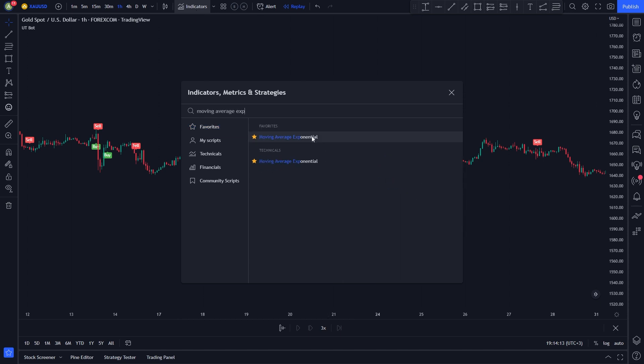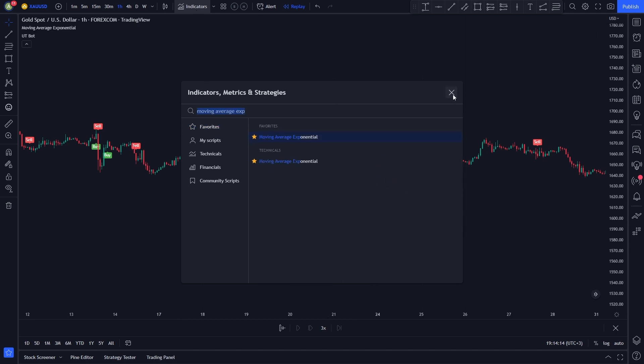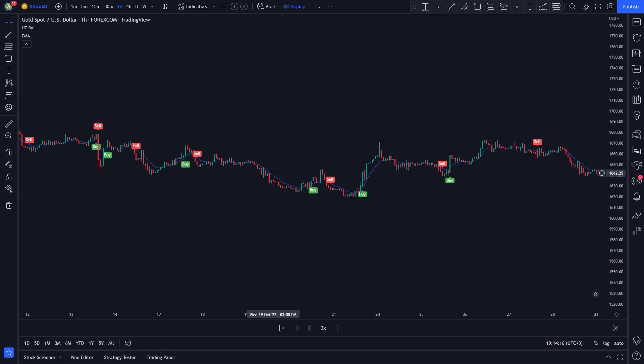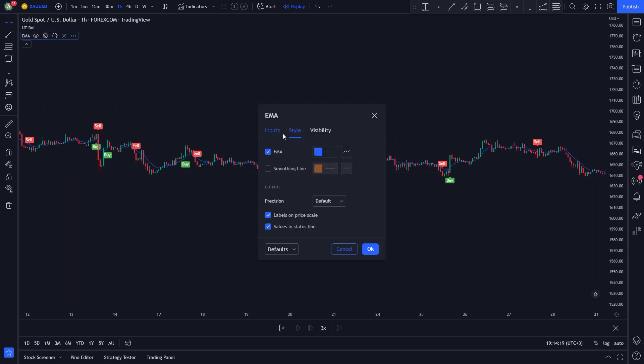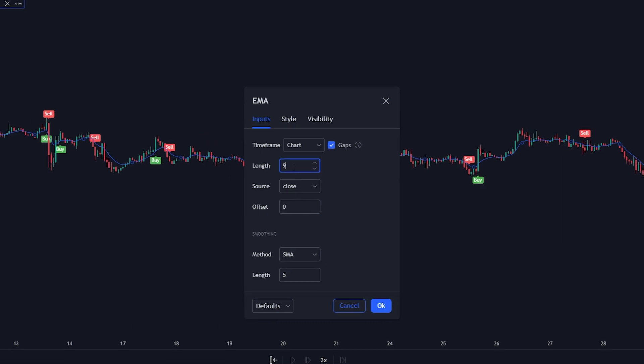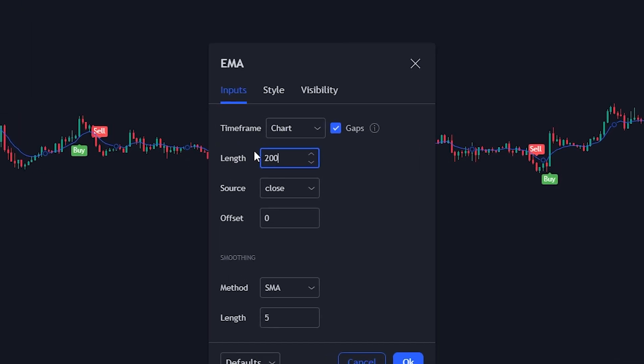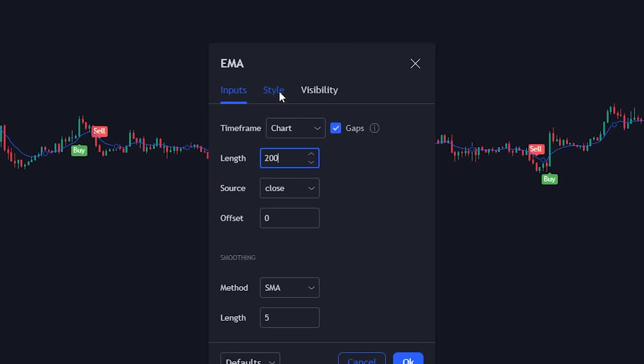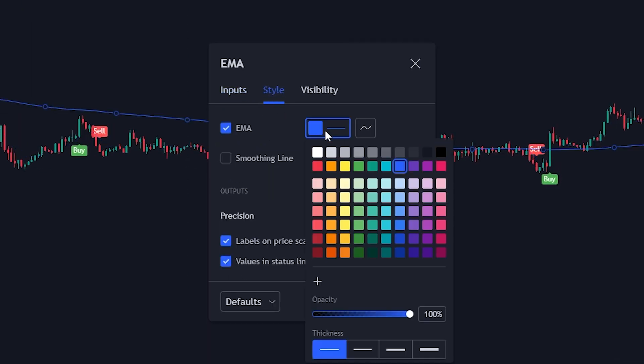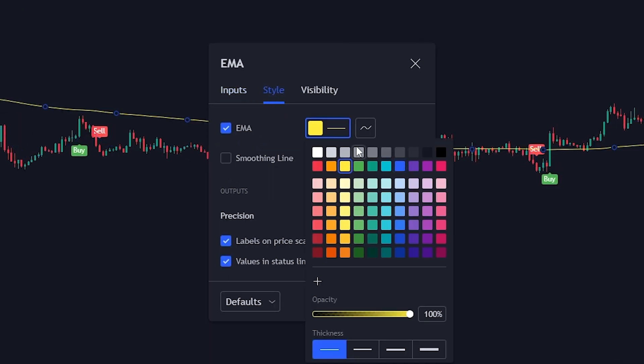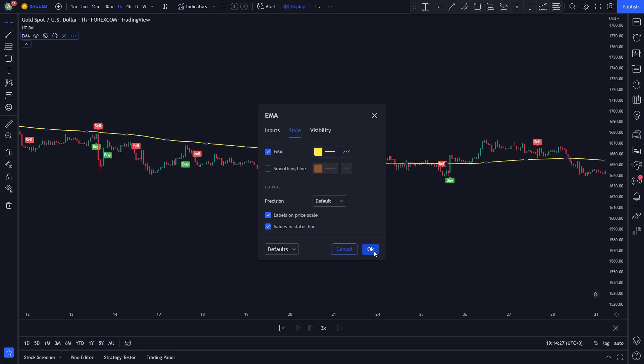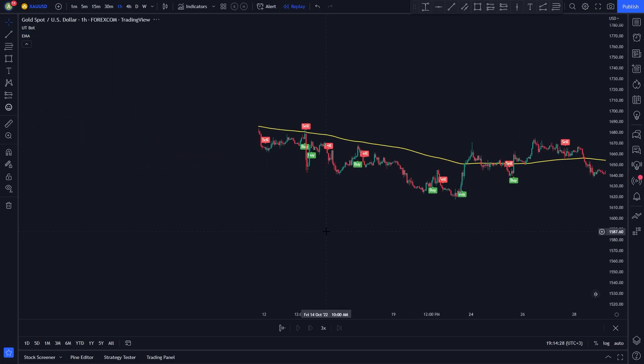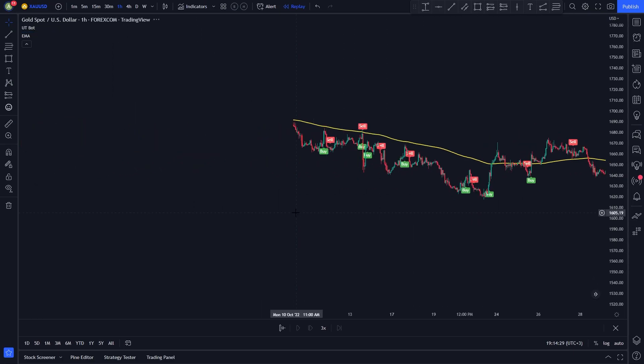Now we need to change some of the indicator settings. Click the settings button on the indicator menu. Head to the input section. Change the length to 200. Then head to the style section. Change the color to yellow. Make it thicker. Then click OK. Now both our indicators are ready.